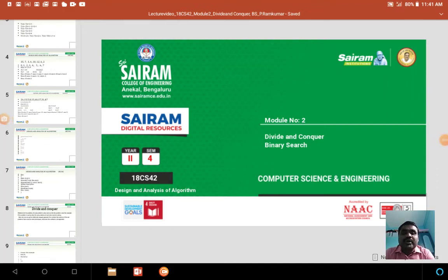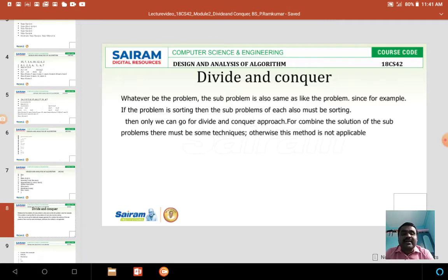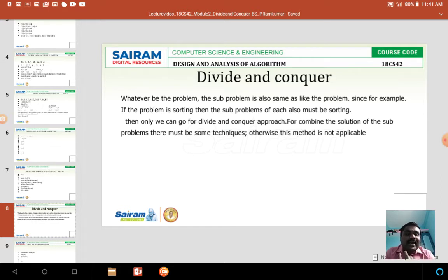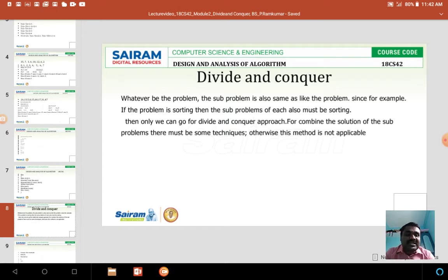Good morning. In this video I am going to discuss about the second module: divide and conquer, as well as binary search. Divide and conquer means if the problem size is too large, we have to divide the problem into subproblems where each subproblem is solved individually, then the results of all subproblems are combined together to give a solution for the main problem.